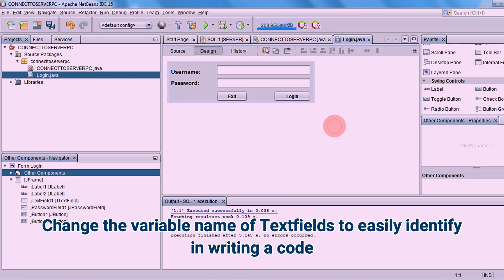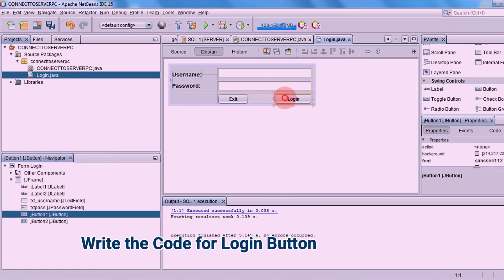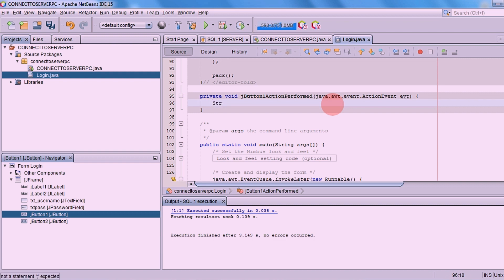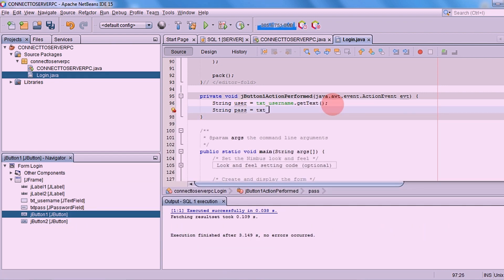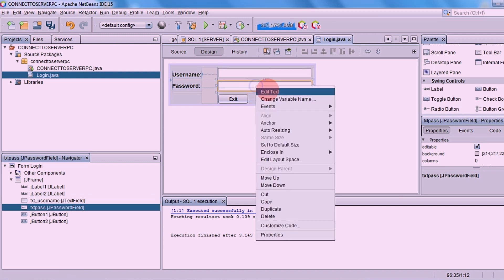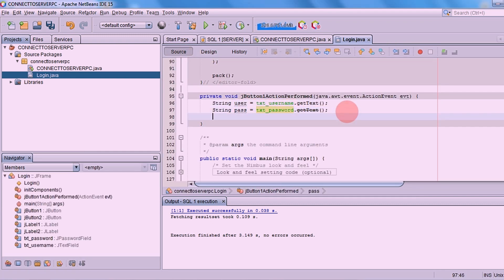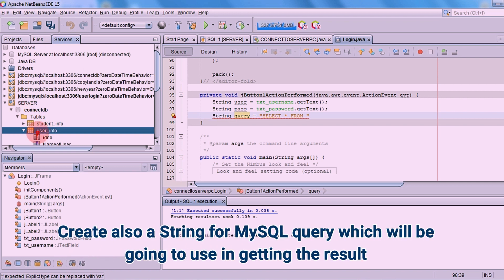Rename the variable names of the text fields in order to identify them easily when writing code. Now we will write the code for the login button. Simply right-click the login button, select Events, then Action Listener. Create a variable name for getting the text from the username and password text fields. Create also a string for a query selecting the data that matches the username and password in the database table.